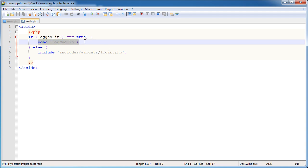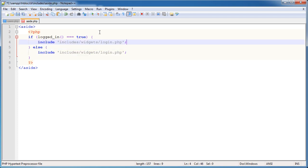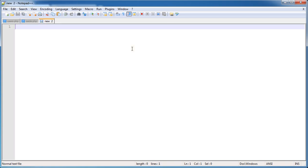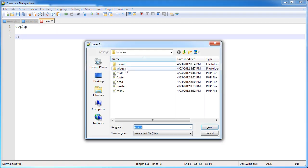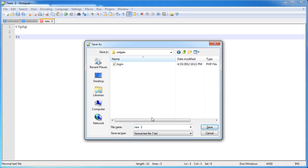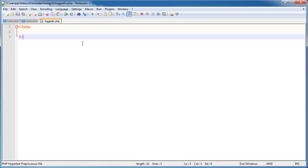So this time what I want to do is instead, I don't want to echo anything out, I want to include another file and I'm going to include loggedin.php. Now we haven't created this yet so don't worry we're going to go ahead and just do that now. So I'm going to load up a new file and save this in widgets and I'm going to save this as loggedin.php.